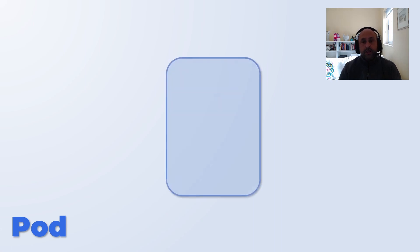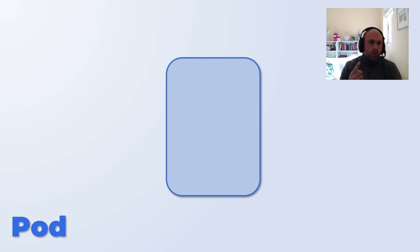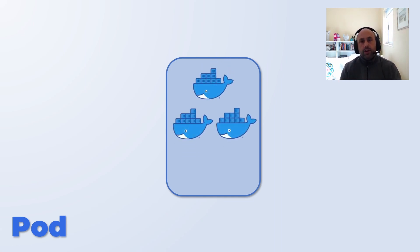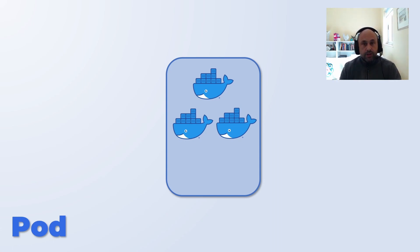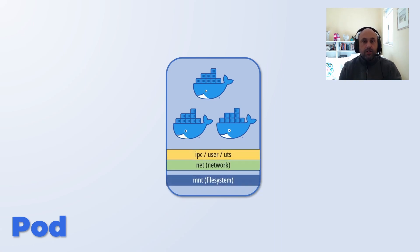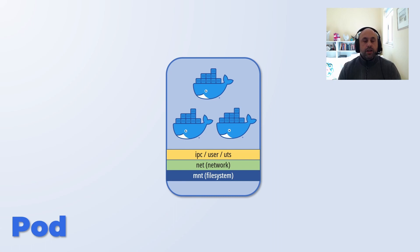The first concept we are going to learn today is the pod. The pod is the smallest deployable unit in Kubernetes. You can imagine it as a logical host which runs isolated within your operating system. Within this host you can deploy one or more containers. Typically one of these containers would be your application while the other containers would be sidecars that perform additional duties like logging for instance. These containers share a context which includes the file system, the network, the processes, users, and hostname.